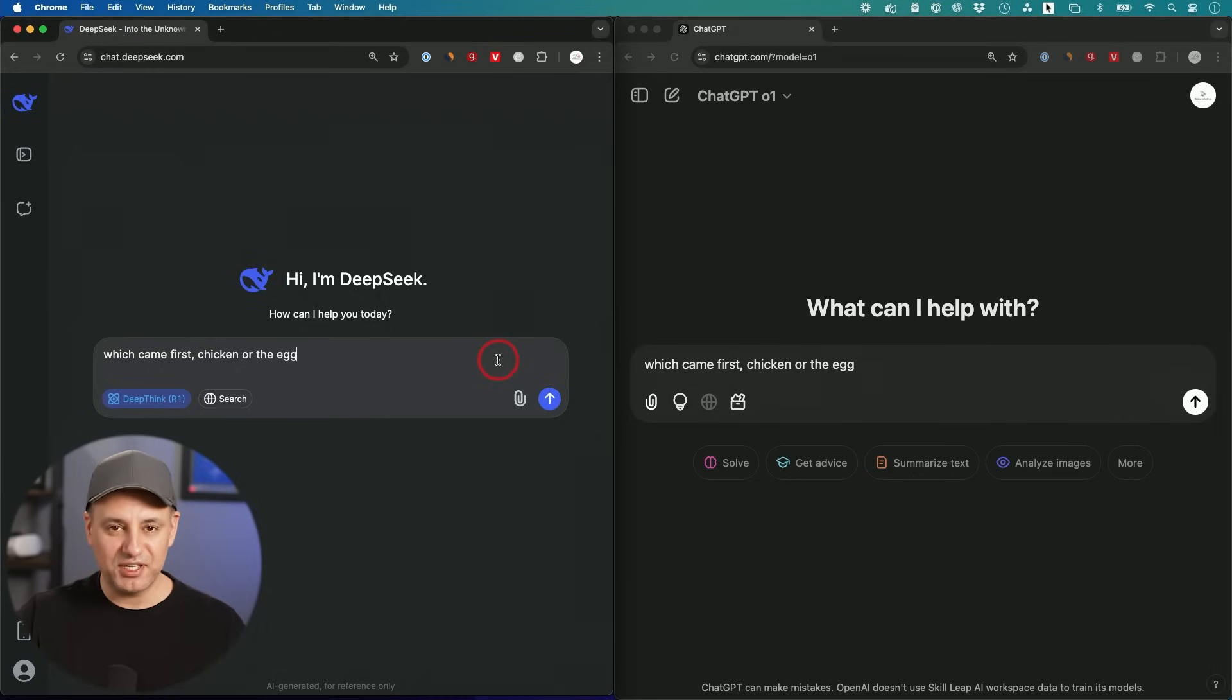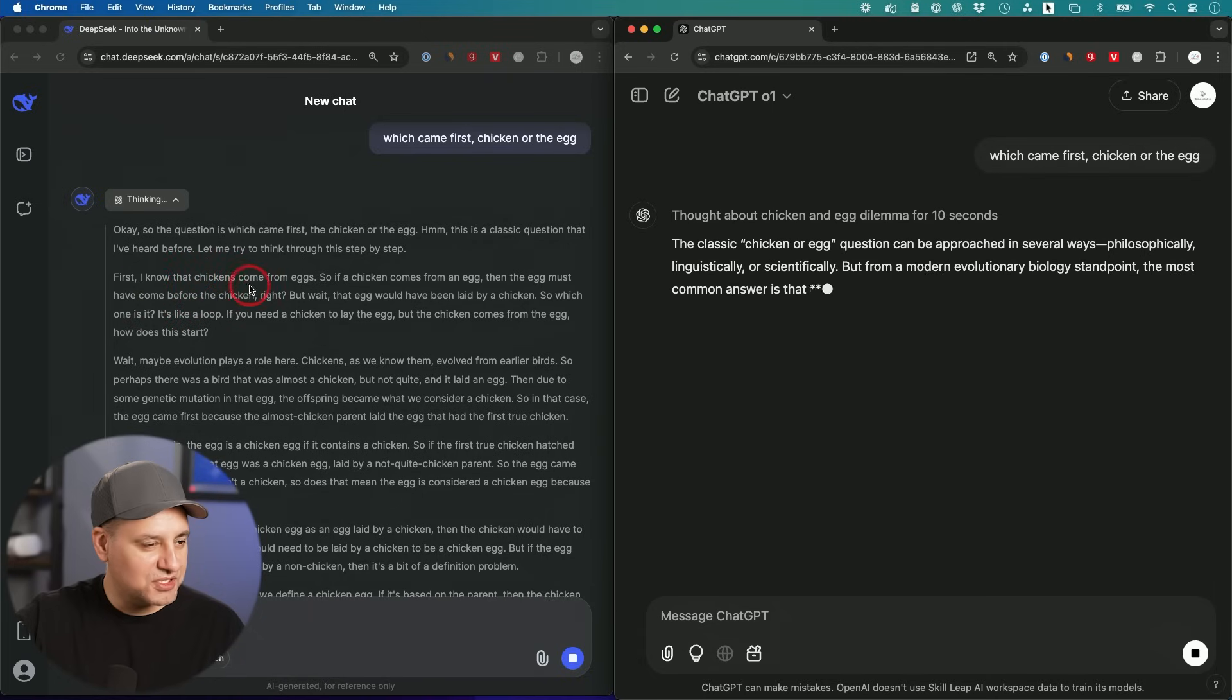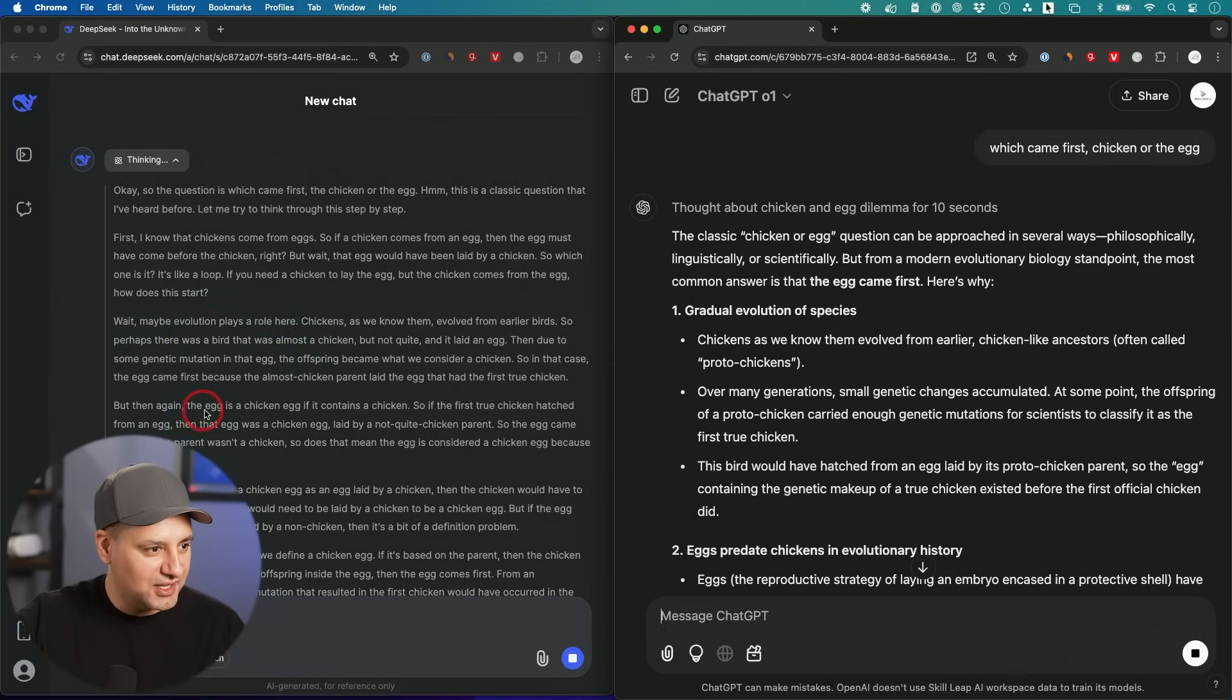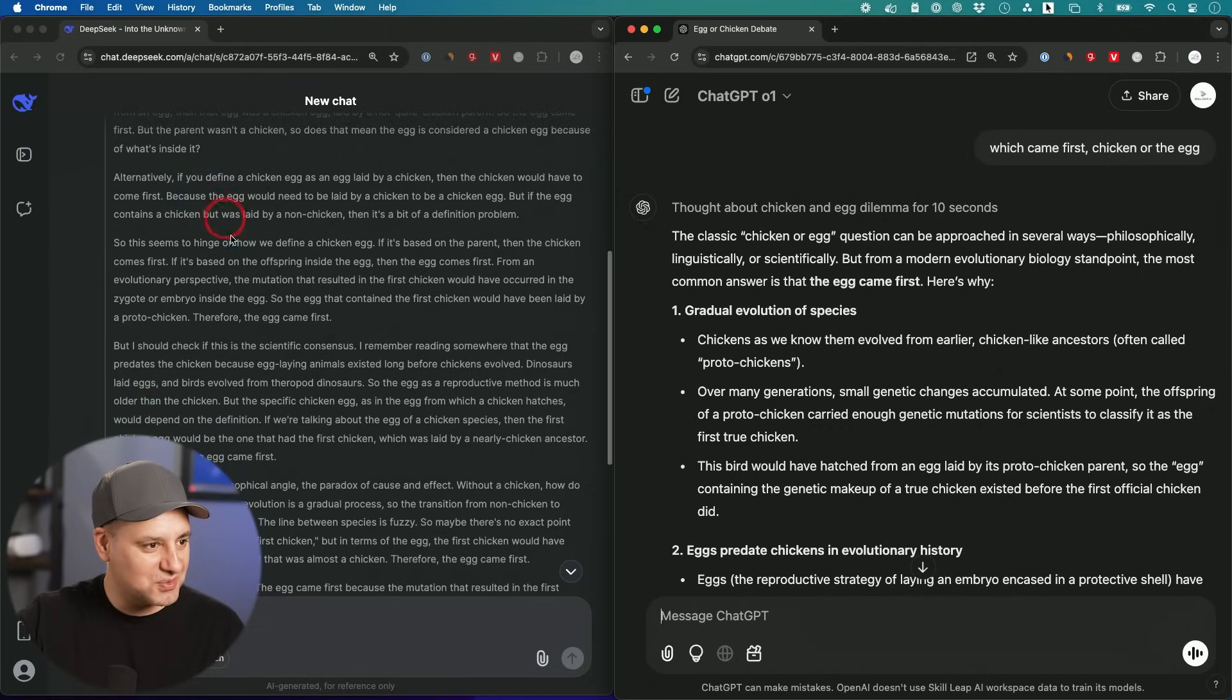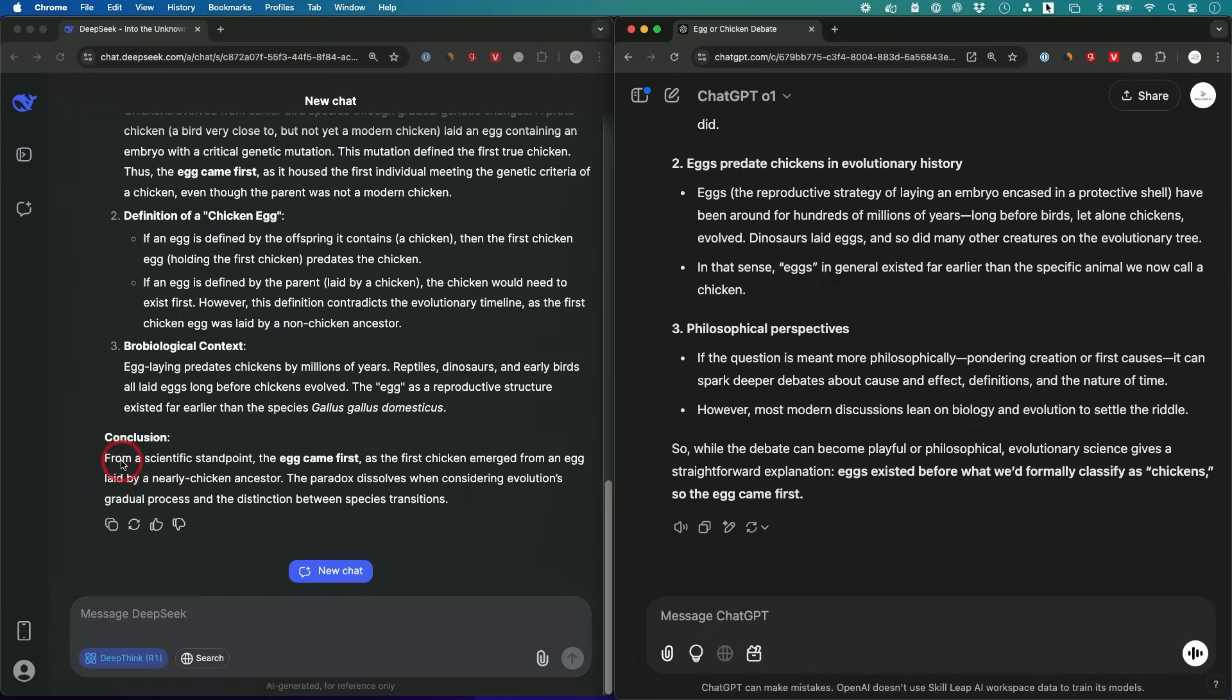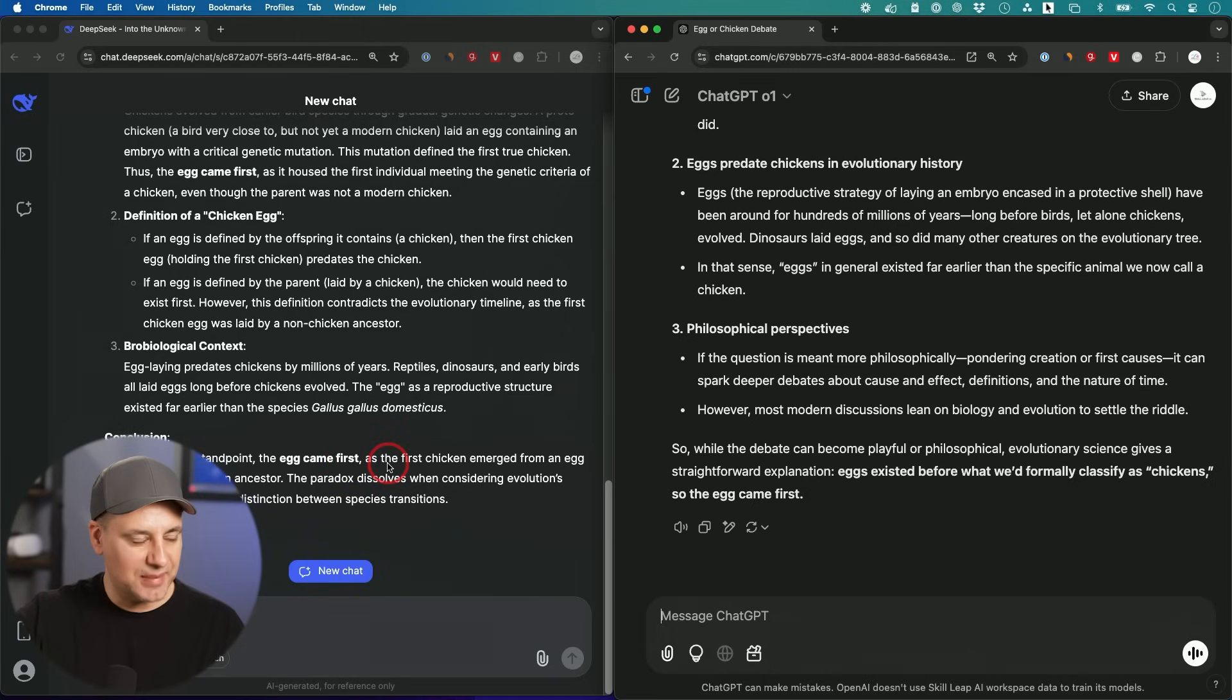This one's a famous one in the thought experiment category: which came first, chicken or the egg? Let's see what we get. This is a classic question I've heard before. I know the chicken came from the egg. Wait, maybe evolution plays a role here. But then again, the egg is a chicken egg if it contains a chicken. If you define a chicken egg as an egg laid by a chicken, then the chicken would have to come first. It's thinking about pretty much every scenario. DeepSeek says from a scientific standpoint, the egg came first as the first chicken emerged from an egg laid by a nearly-chicken ancestor. ChatGPT says eggs existed before what we formally classify as chickens, so the egg came first. They both said the egg came first, and I think DeepSeek just does a little better job explaining it in simpler terms.